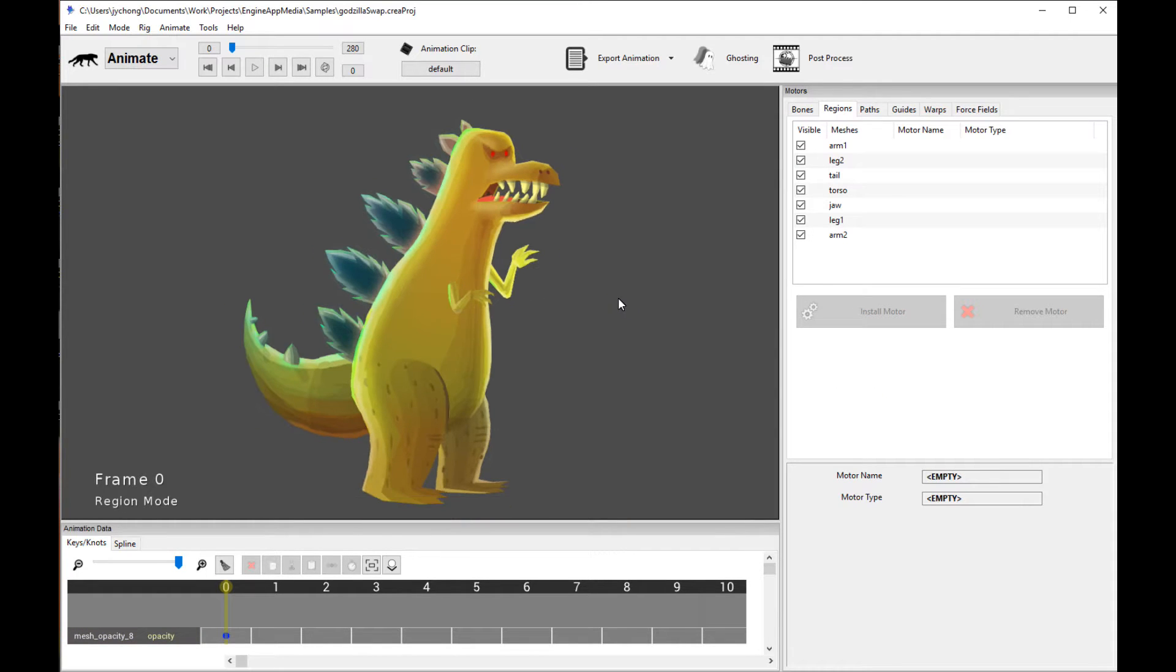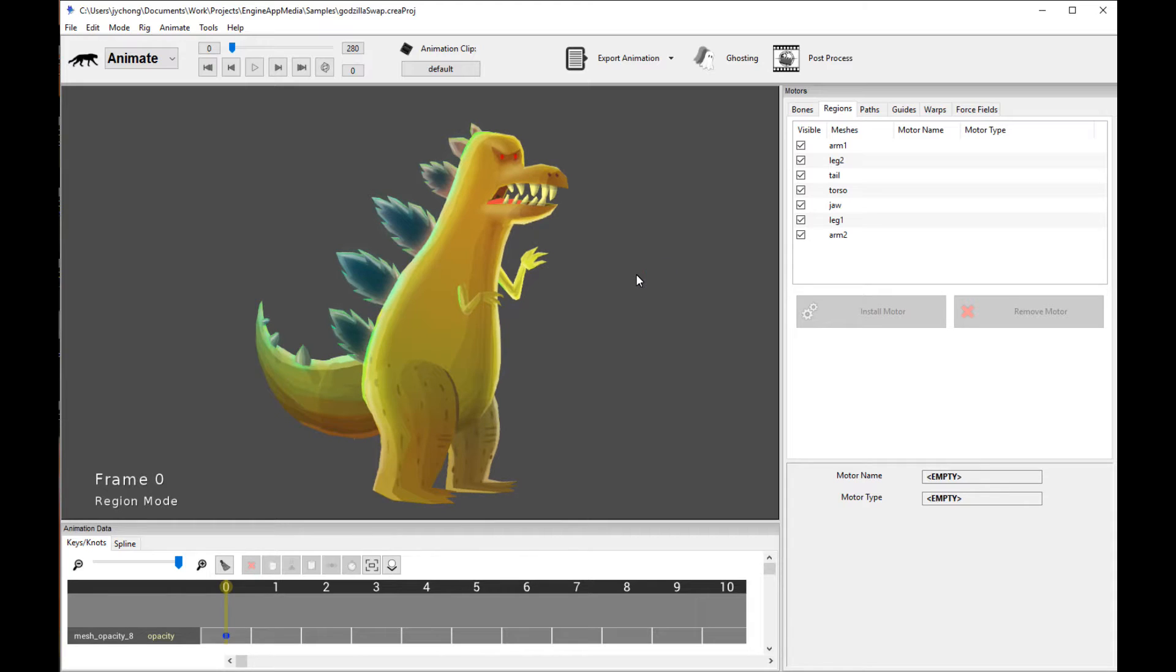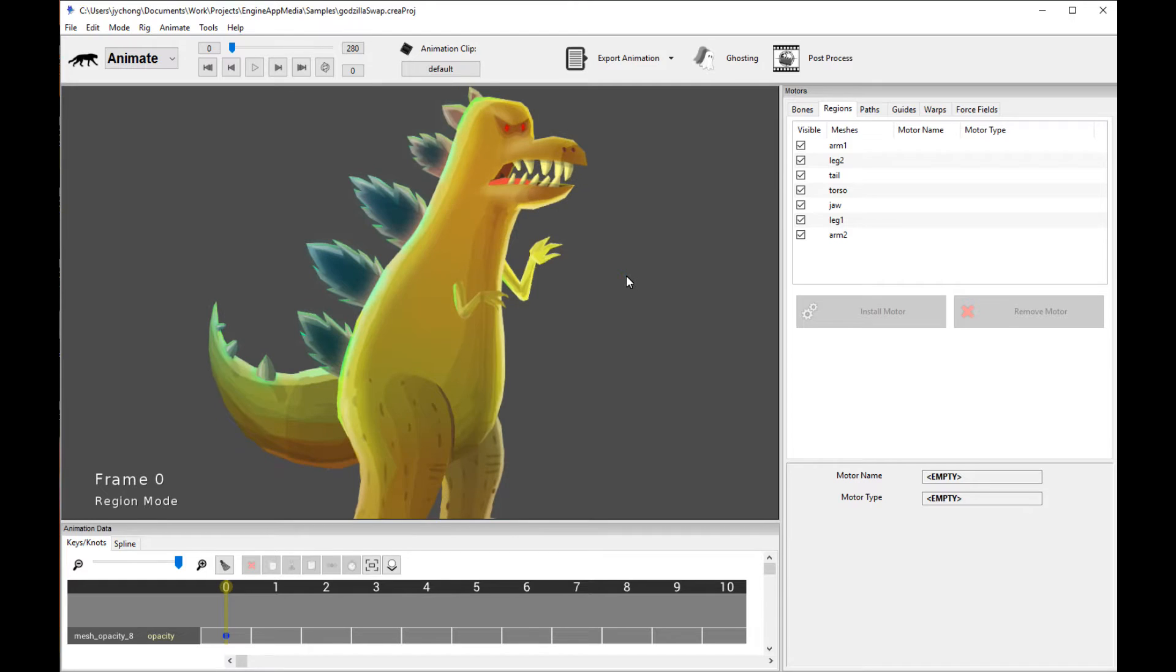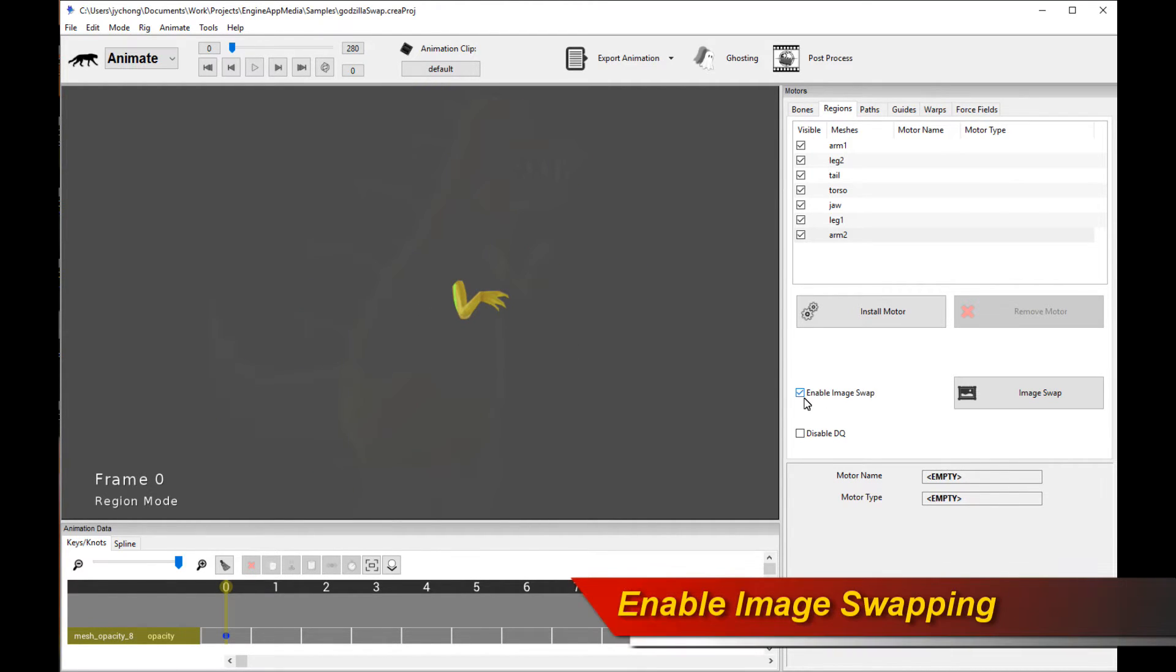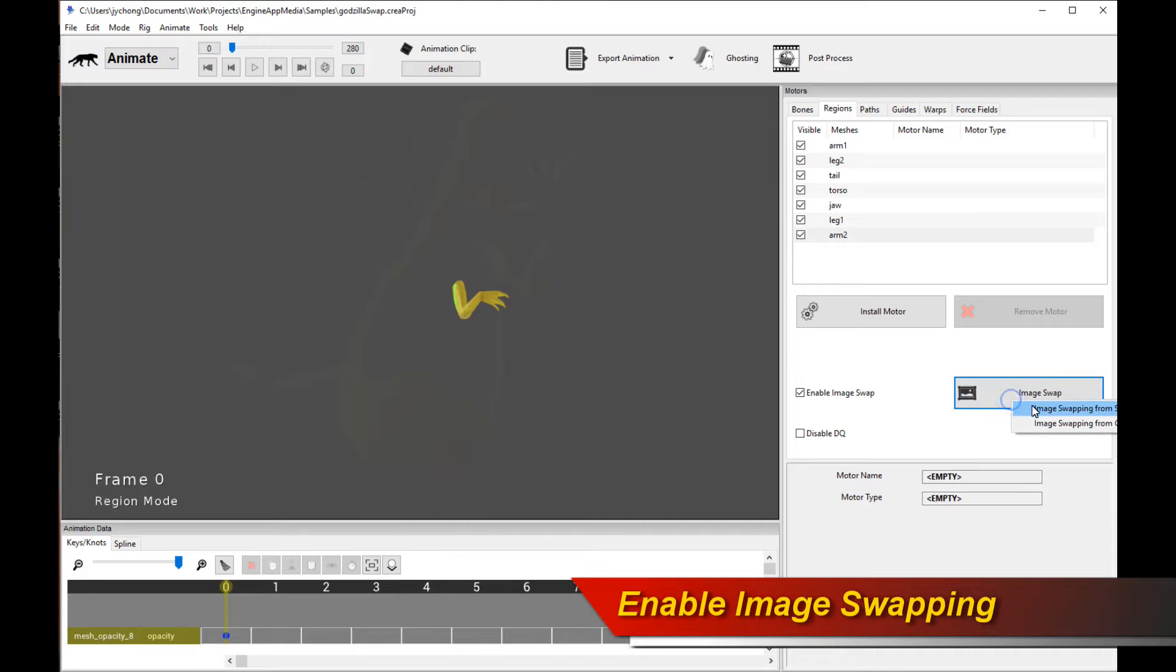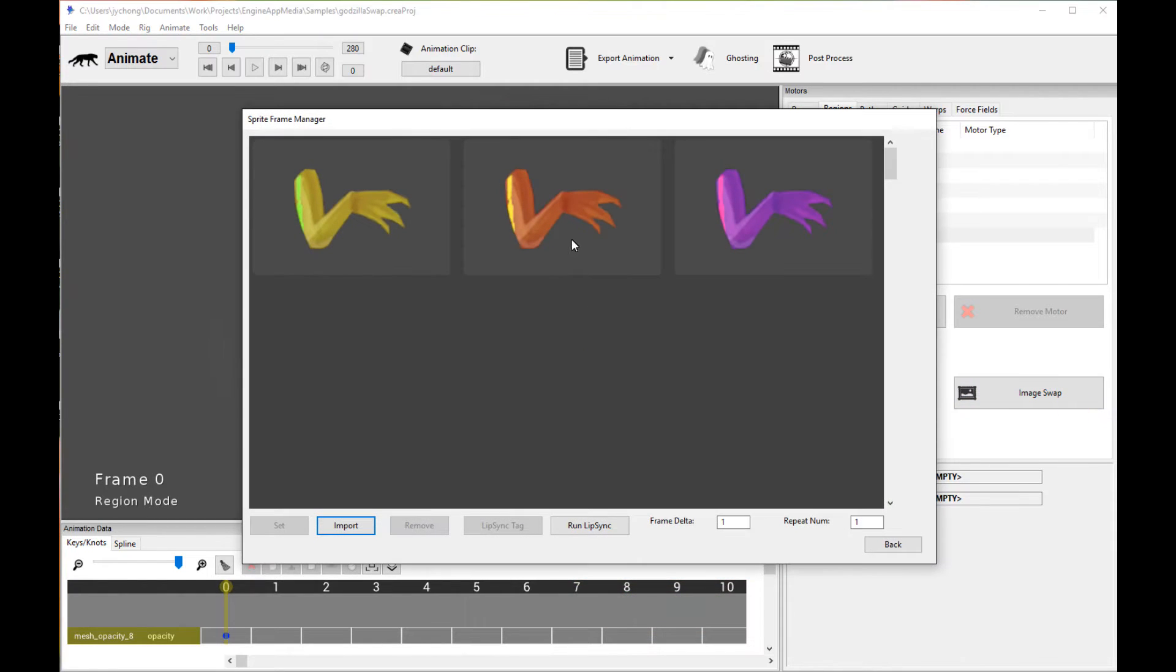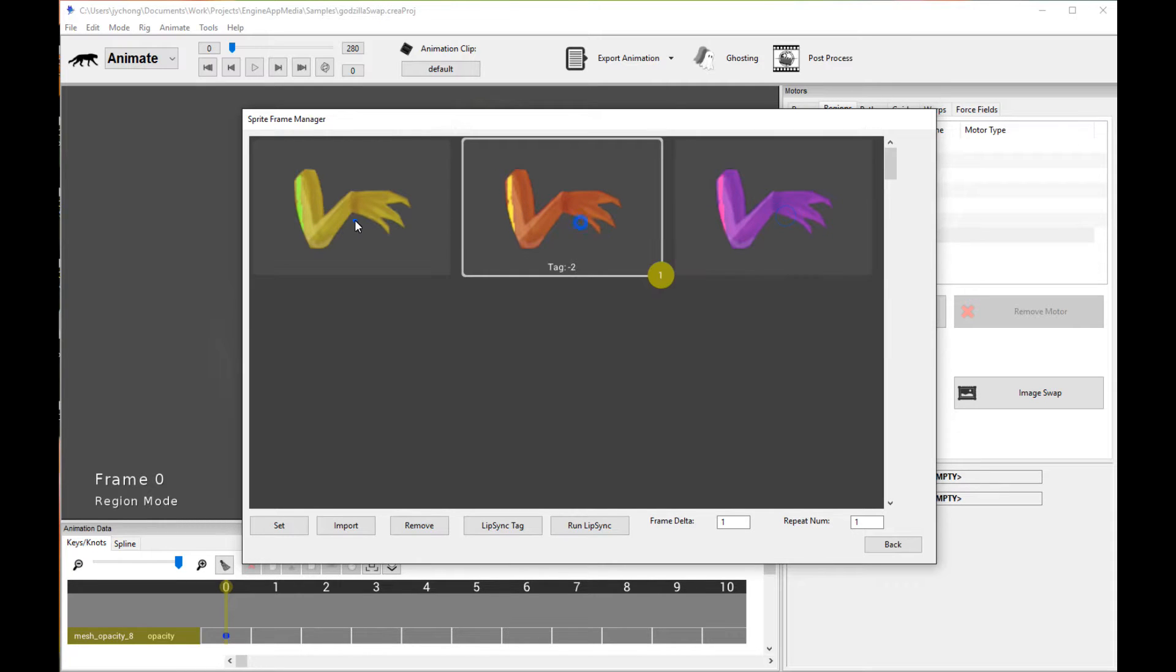Alright, so I'm going to walk you through the steps on how to do it in Creature, and then we're going to load up Unreal 4, and then we're going to do the swapping in the game. Alright, so the first thing we're going to do is we're going to select this arm. And then you need to basically enable image swapping. That's very important. Enable image swapping, and also you go to image swap and click on Sprite Manager. And you can see I have three variations of the arm here, and we're going to actually do swapping later on in the game.